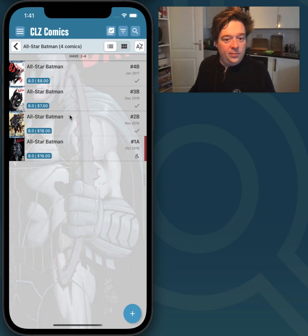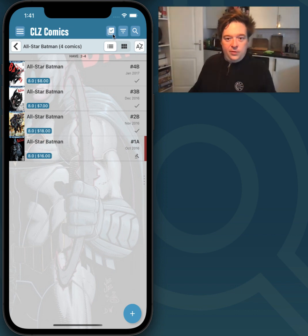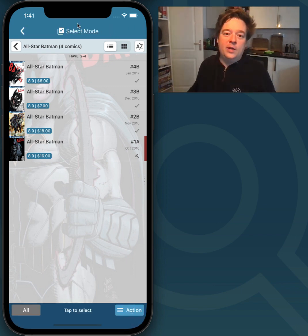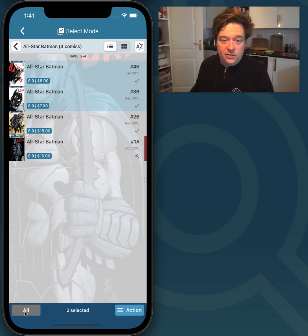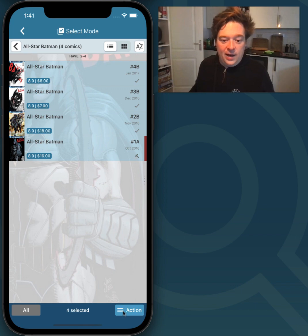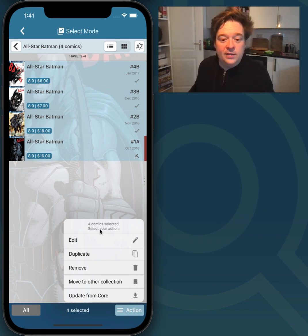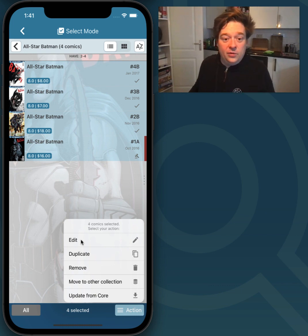I'm opening up the Series and then I tap on this button — the third one from the top right — which is to enable Selection Mode. I tap on that and then I'm just going to select these comics. I could also use the All button to select all of them. Then I'll tap on the Action button and there's an Edit button now. It says I have four comics selected, and if I tap on Edit it means I'm going to edit those four comics.